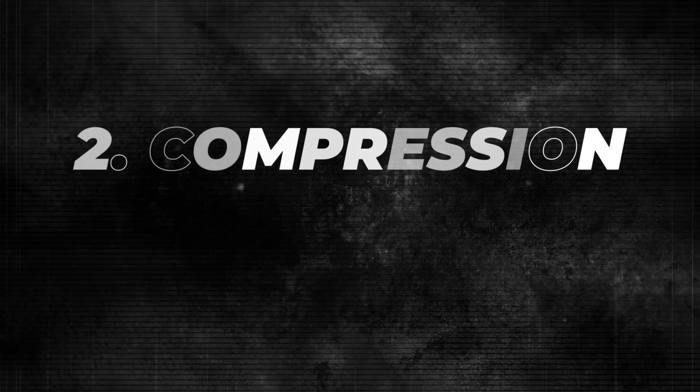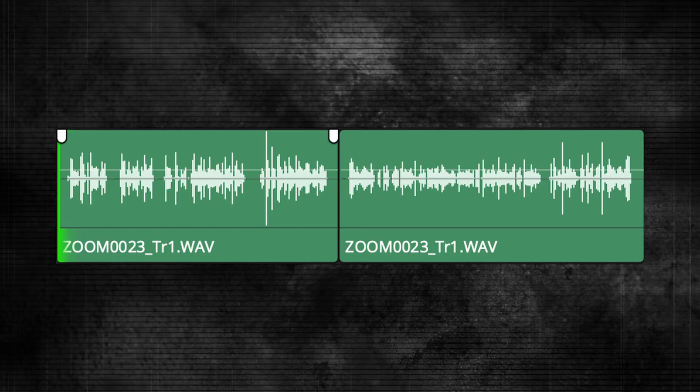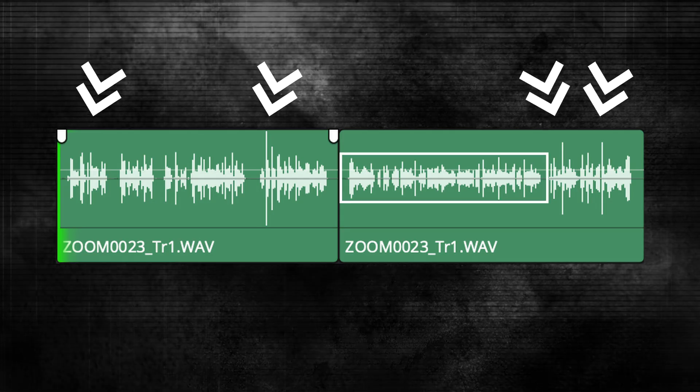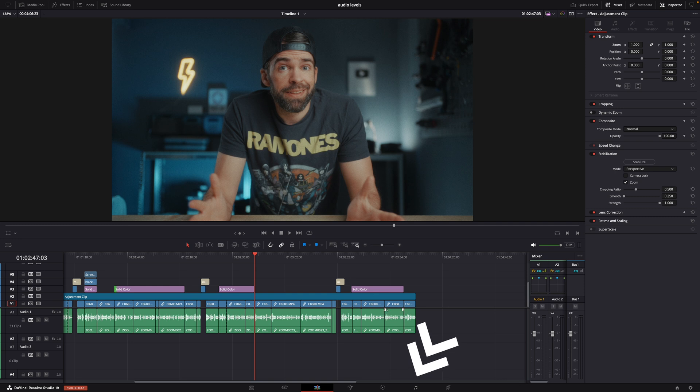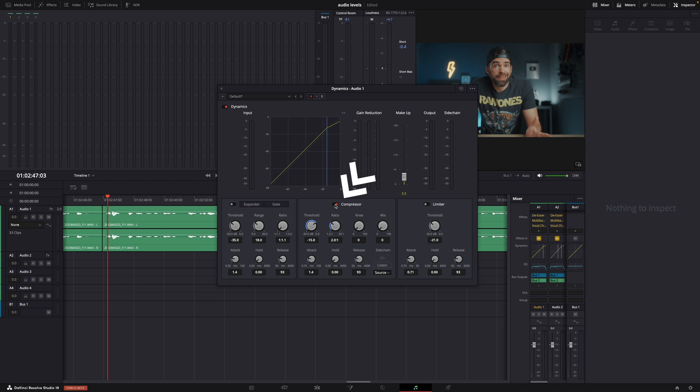Then something super important: apply some compression to lower the high peaks in the sound wave so that the audio is nicely evened out when it comes to loudness. Not monotone of course, but we're going to raise the overall level and we don't want those high peaks to get cut off when we do that. I usually use the compressor in the Dynamics effect in the Fairlight panel.